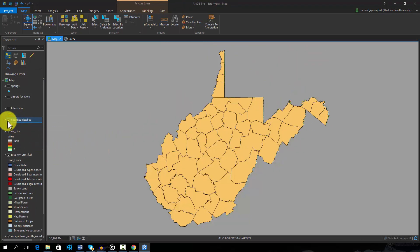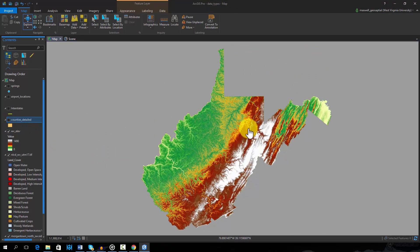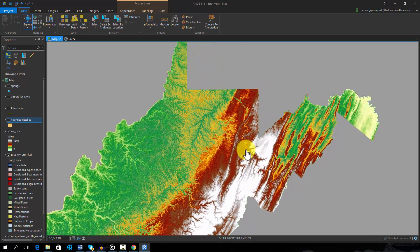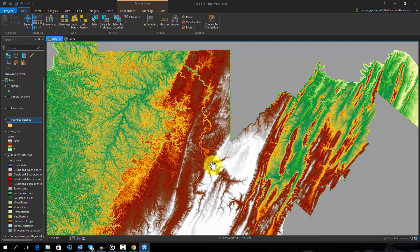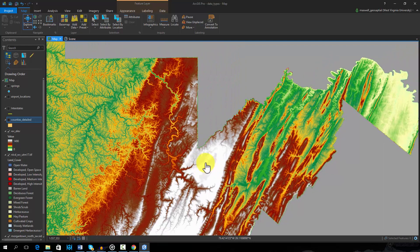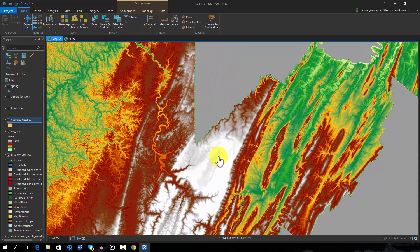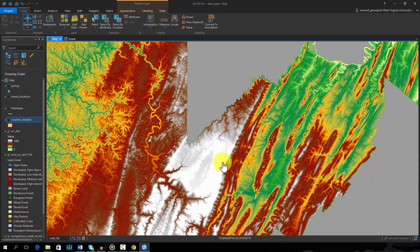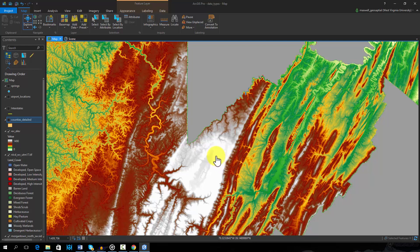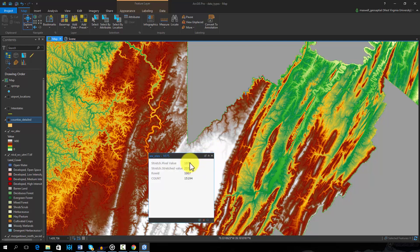I will now turn off the vector layers so that we can see the raster features. First, we have a continuous raster grid that represents elevation in meters across the state. This layer is called a digital elevation model, or DEM. In this raster grid, each cell holds an integer elevation measurement. By clicking on a cell, we can see the elevation measurement stored in that cell.